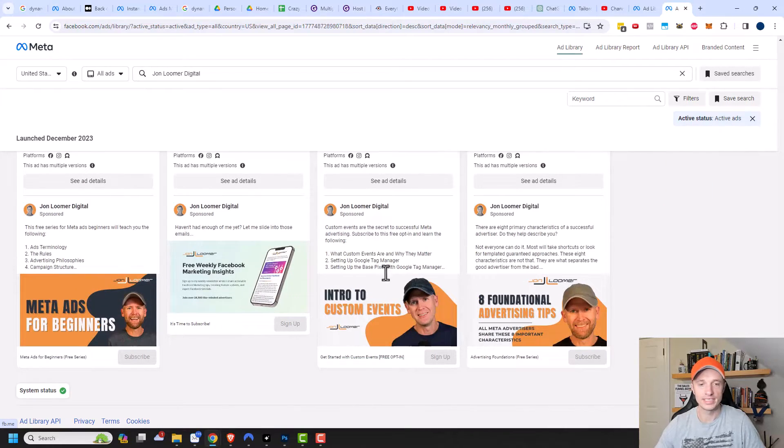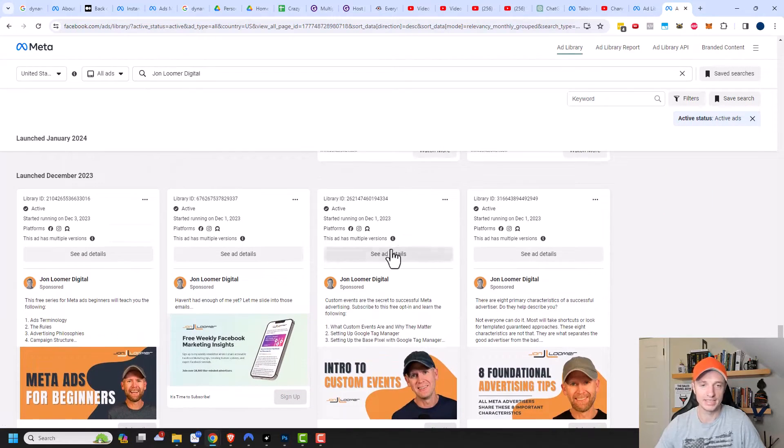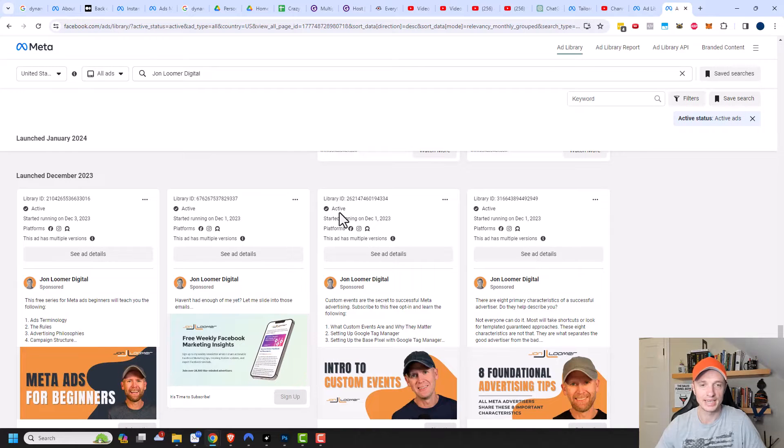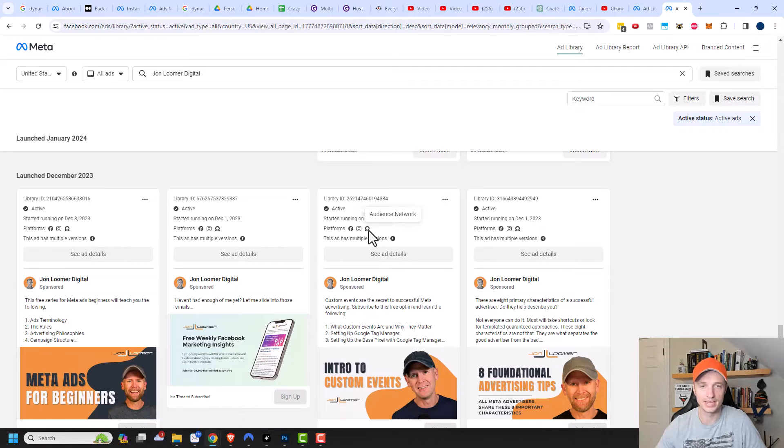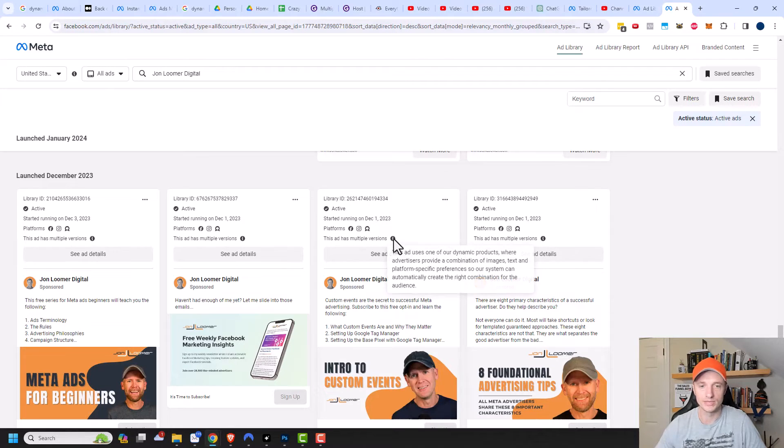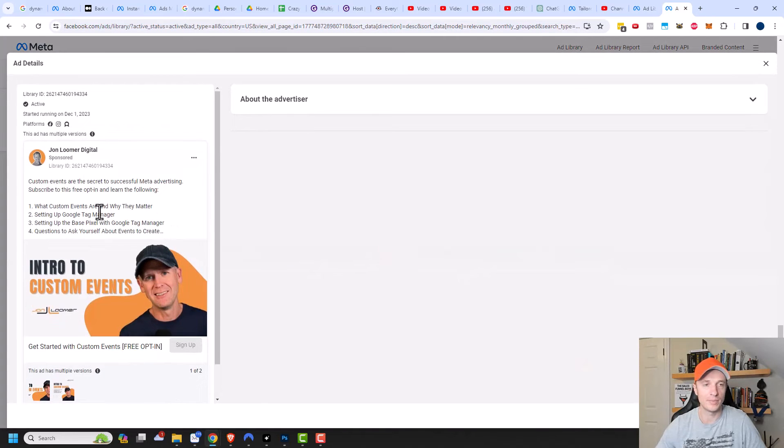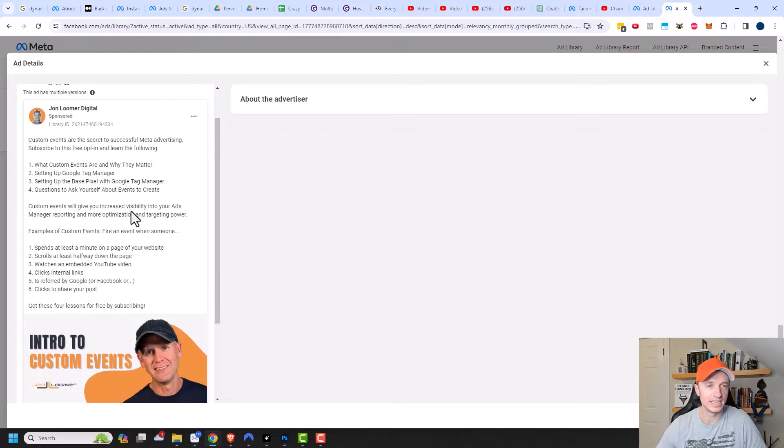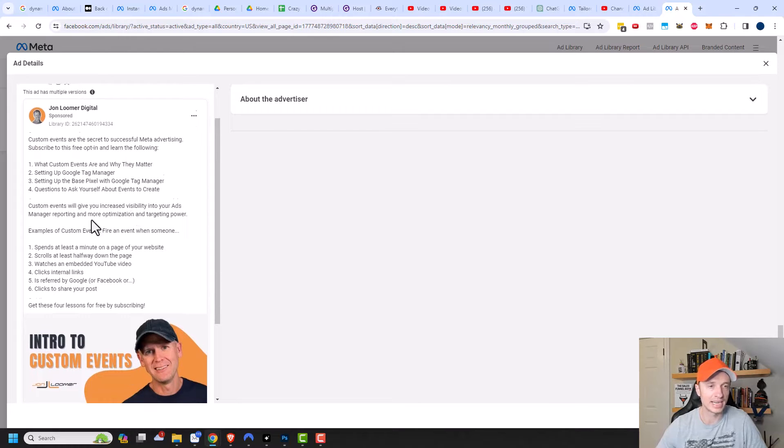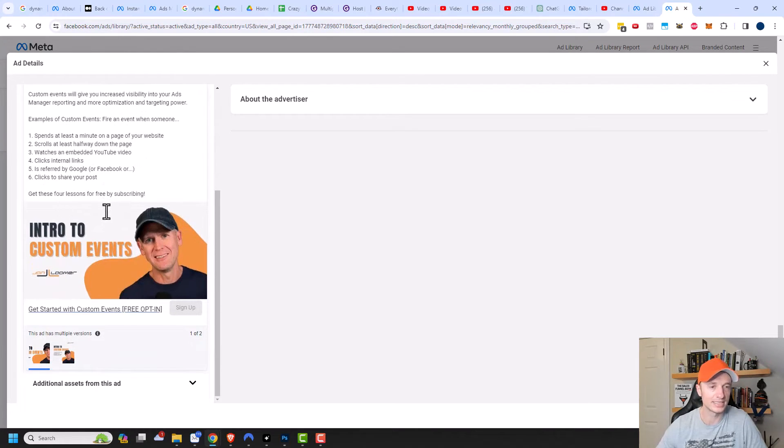So just for the sake of example, we'll go ahead and check out this ad right here. So I can see that it is currently active. It started running on December 1. It's running on Facebook, Instagram, as well as the audience network. And this ad has multiple versions. We'll go ahead and click on see ad details and it'll pop up a bigger picture of the ad. And we could go ahead and read all the copy right here and see how he's got things broken down and see his marketing message and all that type of stuff.